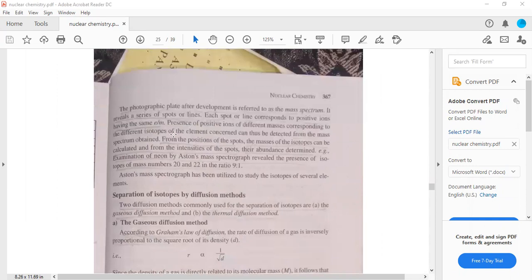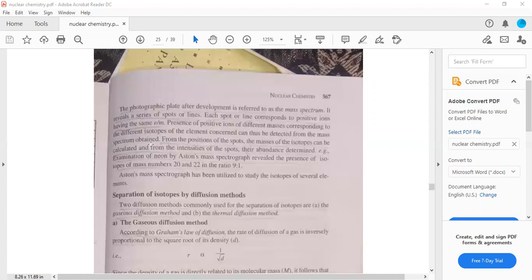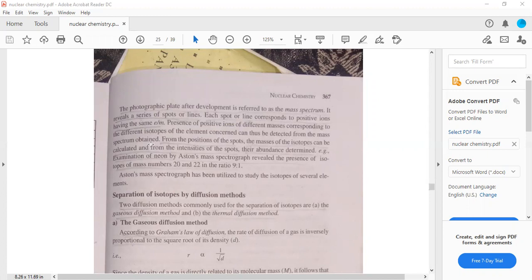This topic is clear. The photographic plate will show positive ions corresponding to the same E by M ratio. The ions of different masses are different isotopes of elements. Then you can study it.